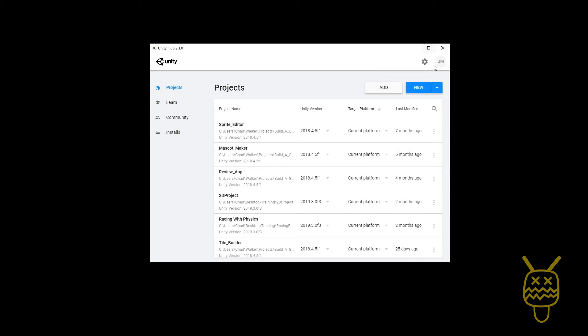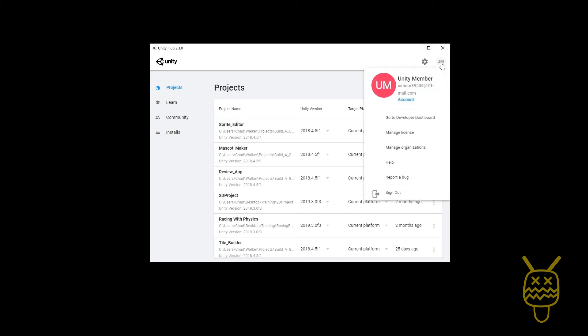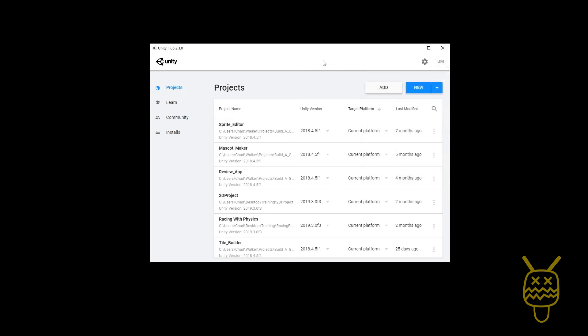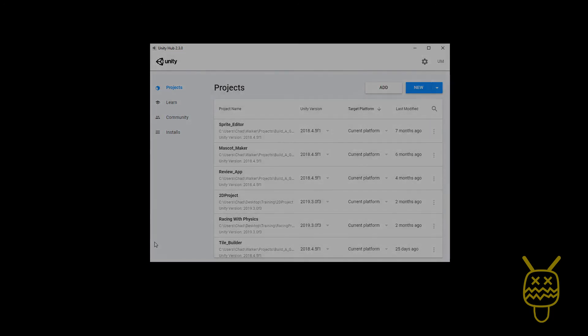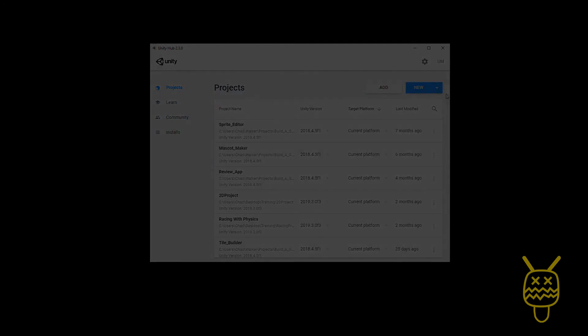So that's going to be the basic setup for getting your hub and being able to use it.